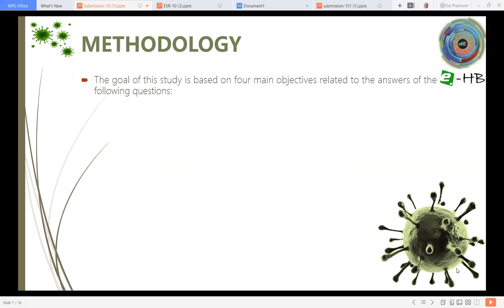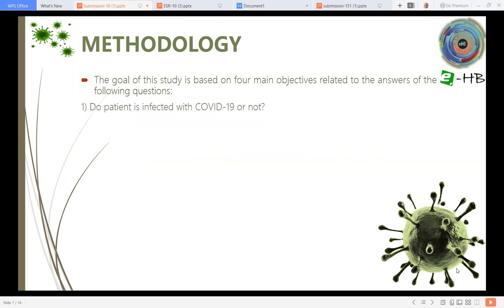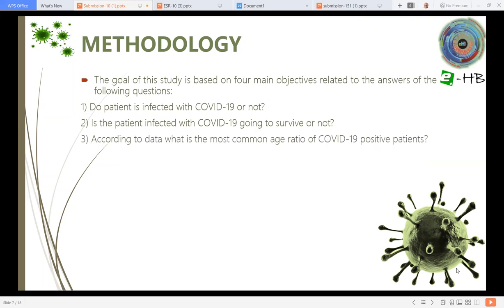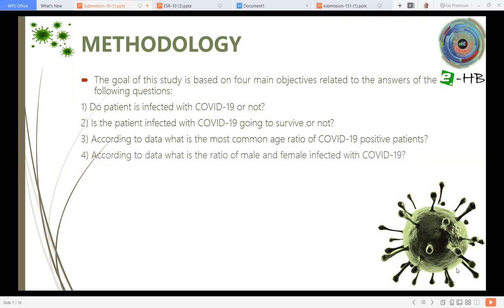The methodology of our study is based on a few main objectives. The first objective was: are patients infected with COVID-19 or not? The second objective was: is the patient infected with COVID-19 going to survive or not? The third one is: according to the data, what is the most common age ratio of COVID-19 positive patients? And finally: what is the ratio of males and females infected with COVID-19?